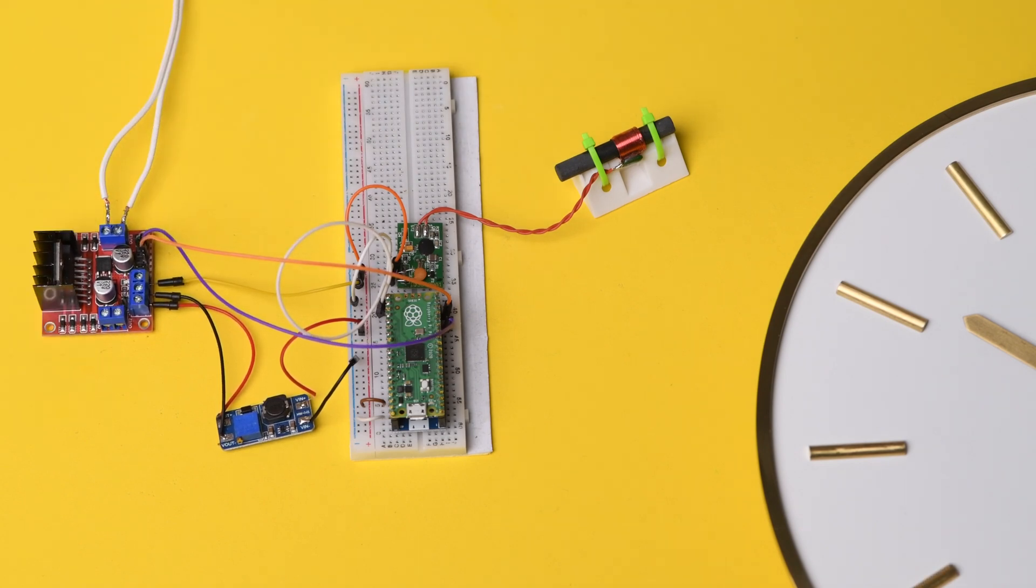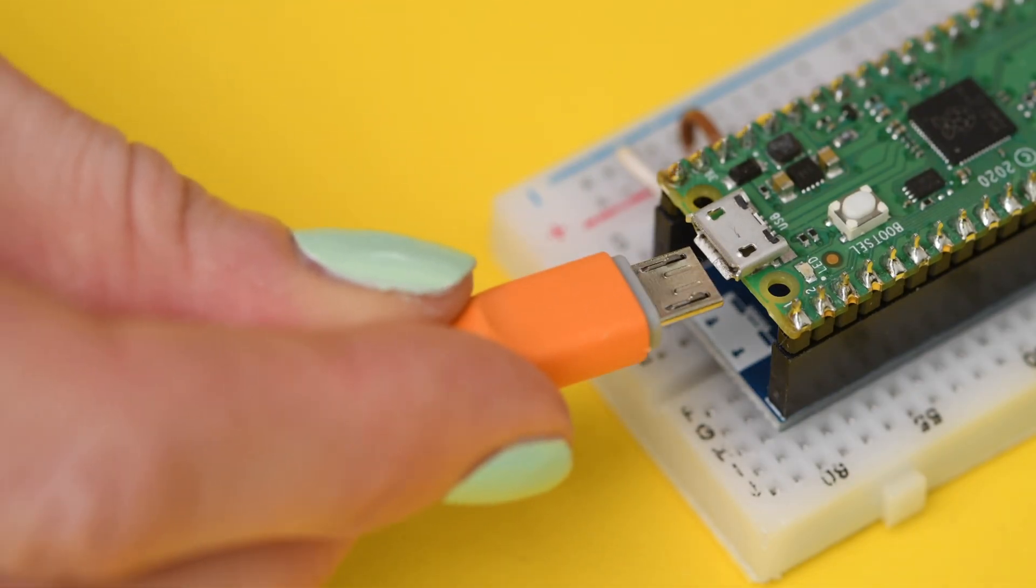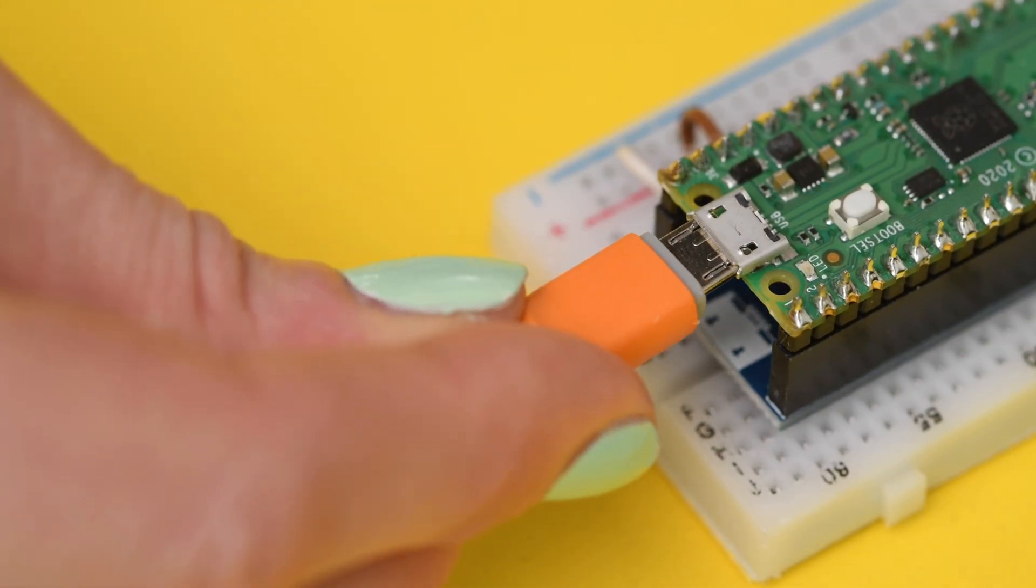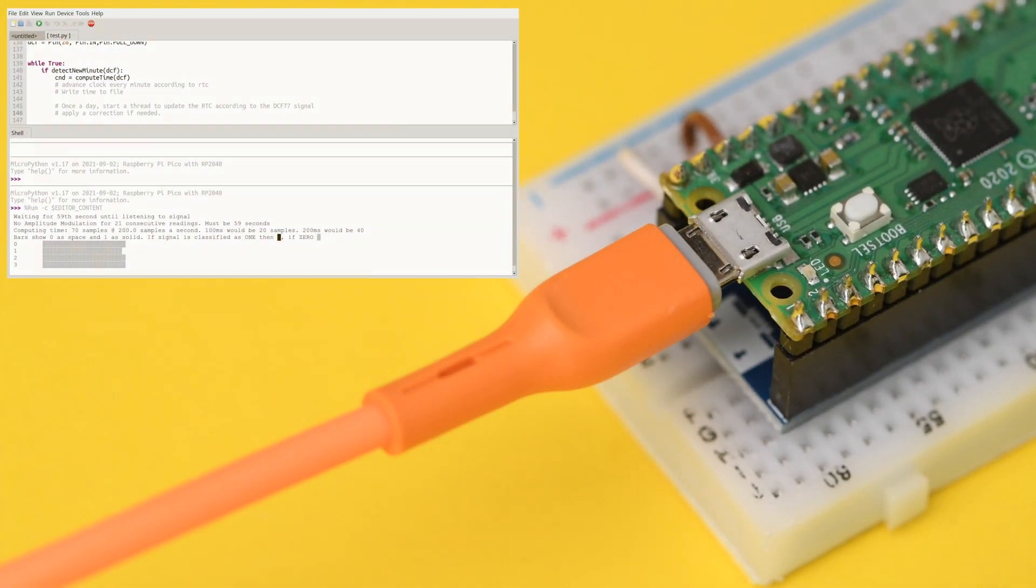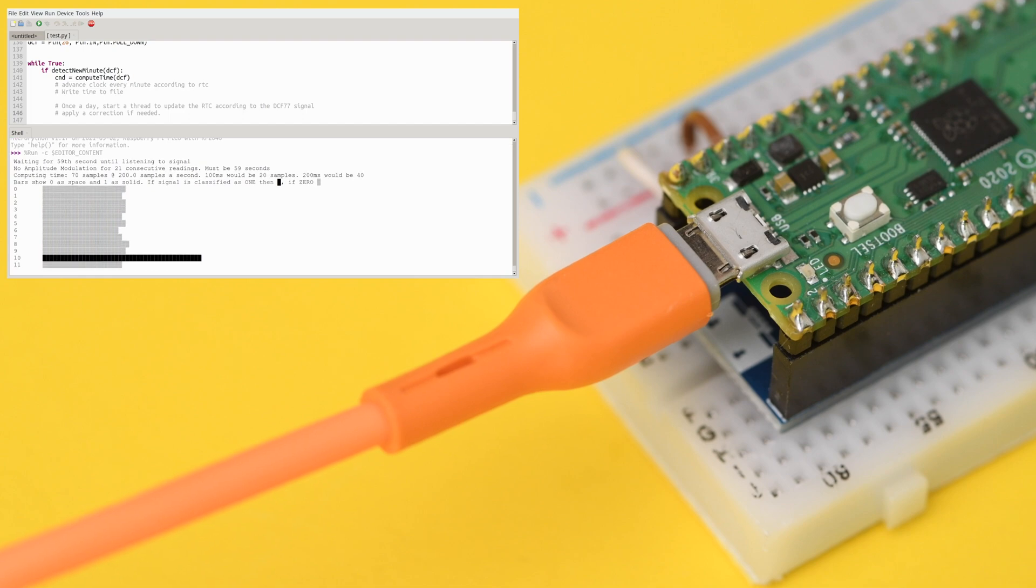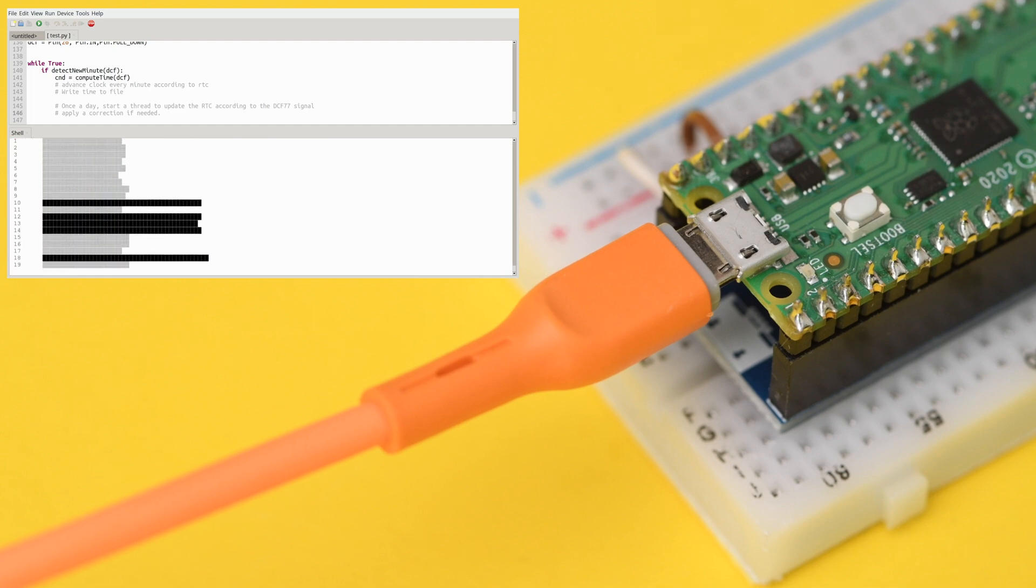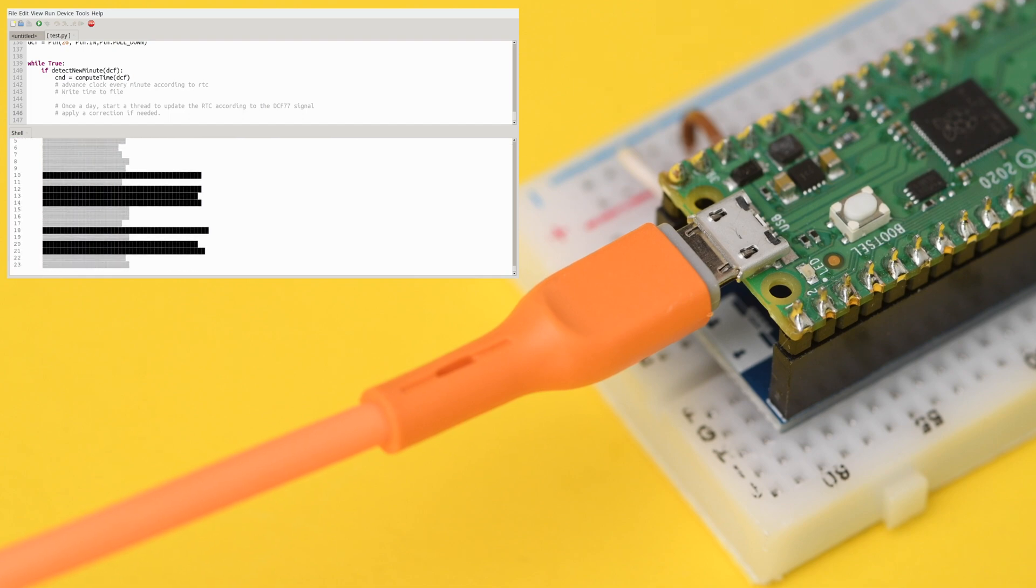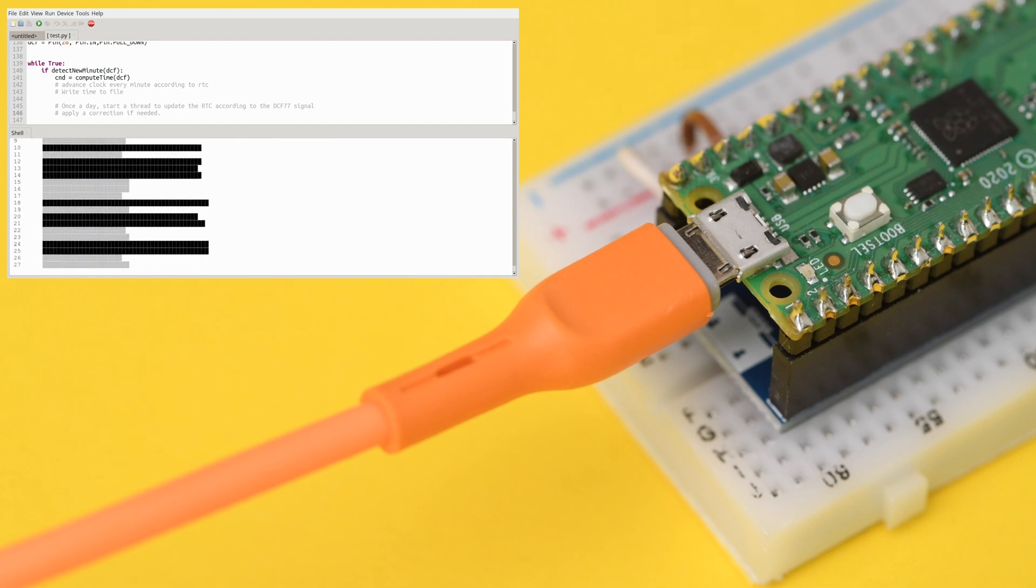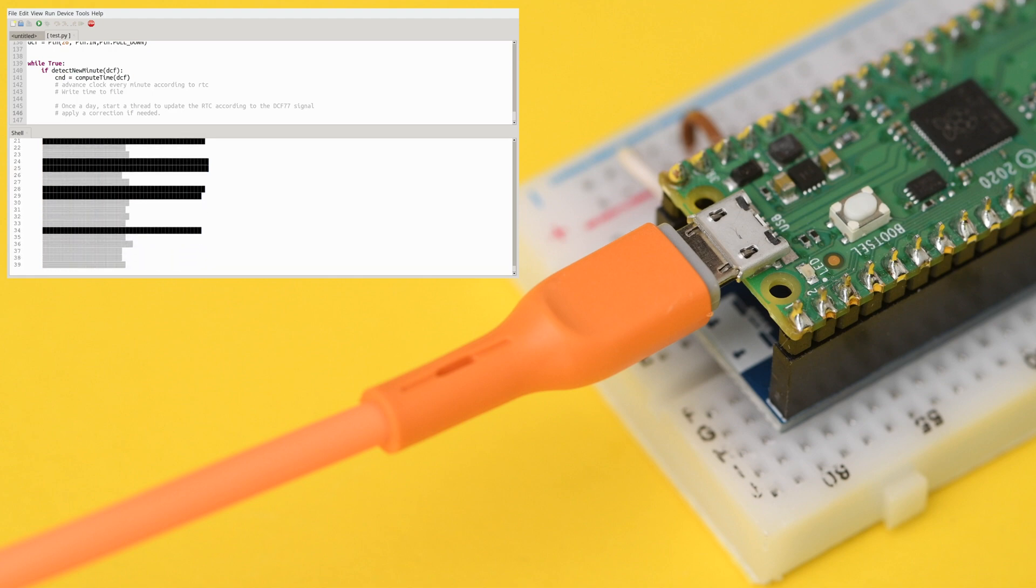When we connect the Pico to power, it listens for a longwave radio signal from an atomic clock. As soon as that signal gives a valid time, the Pico updates its own real-time clock accordingly, and then starts producing the timing pulses for any connected daughter clocks.